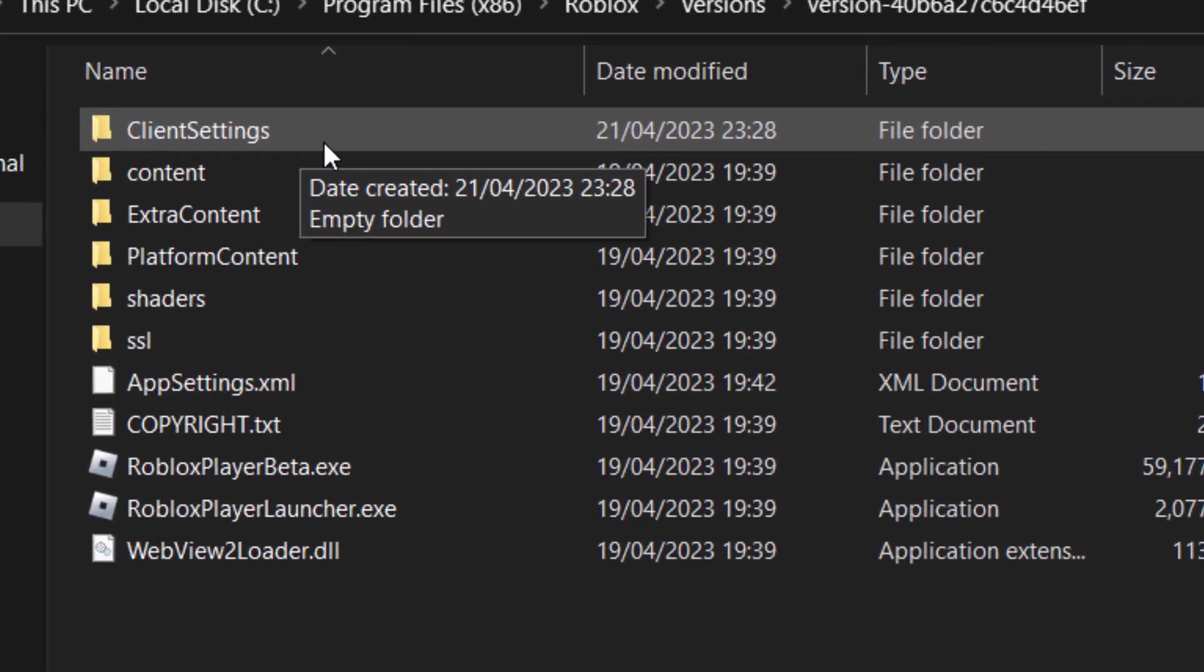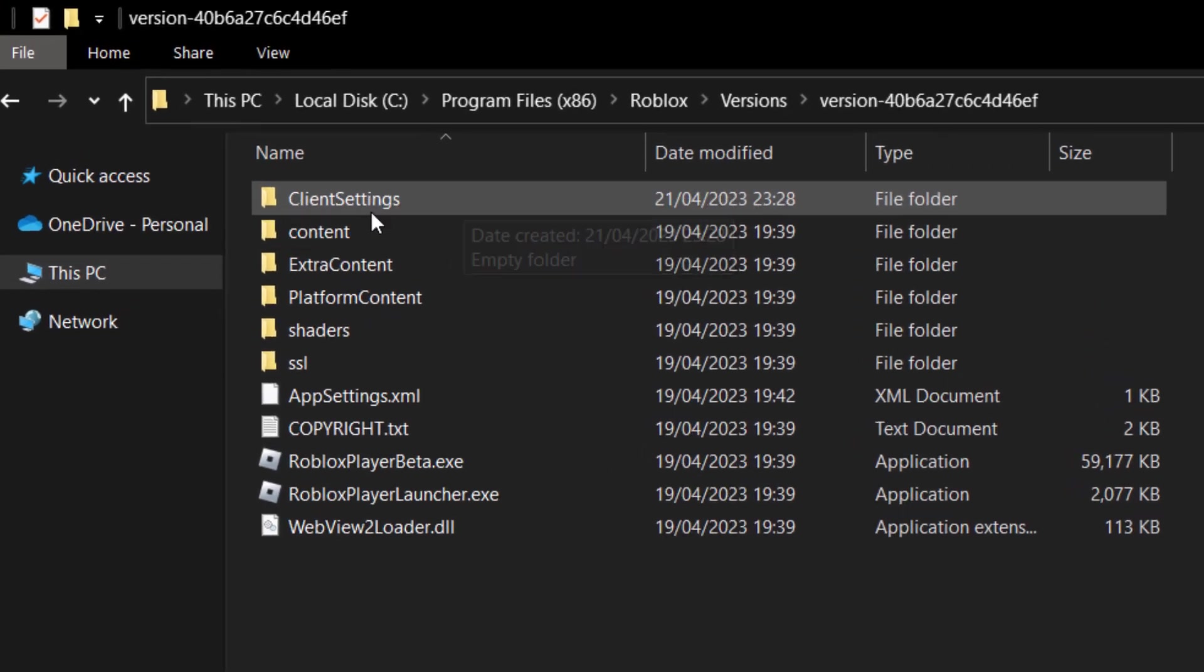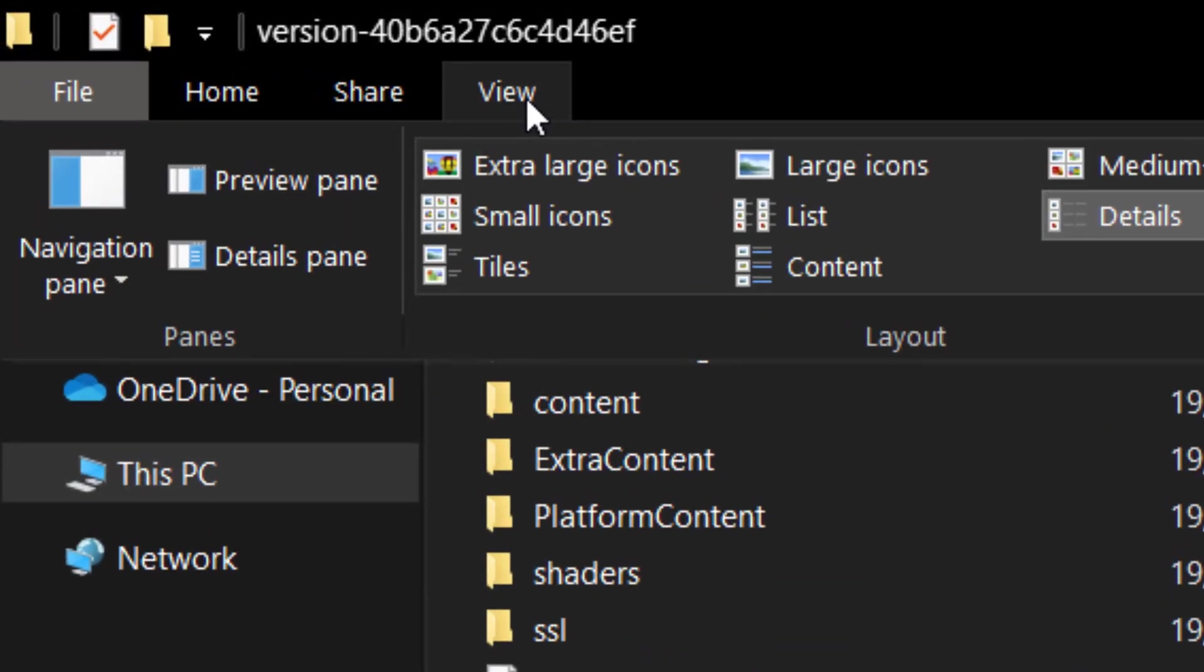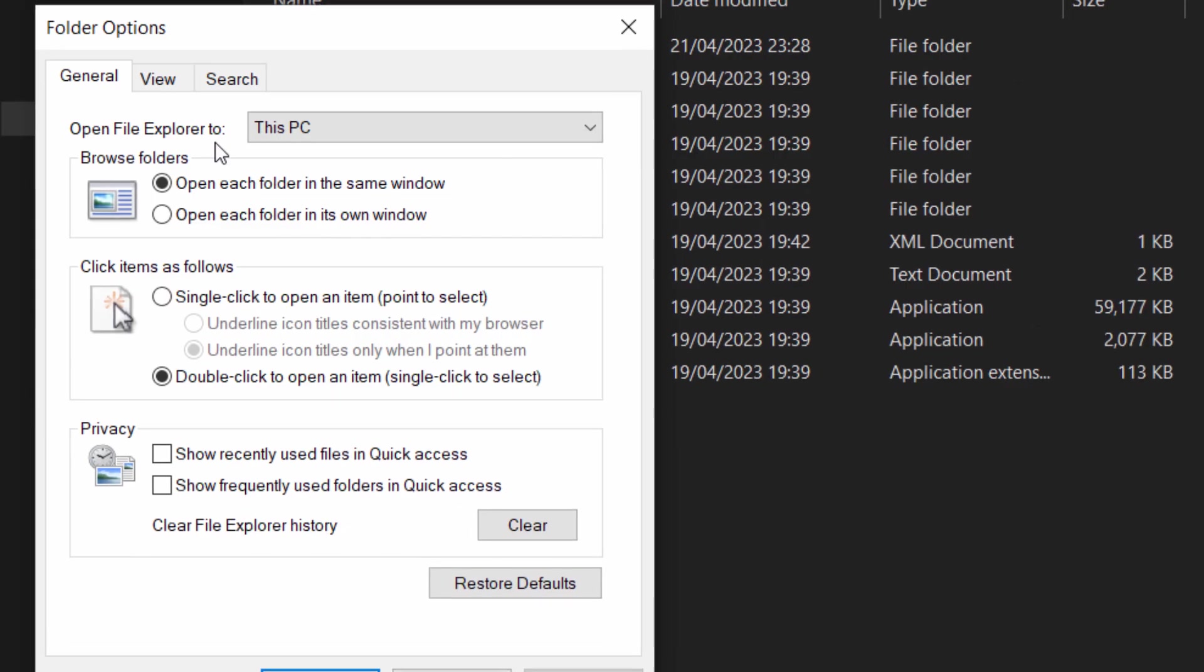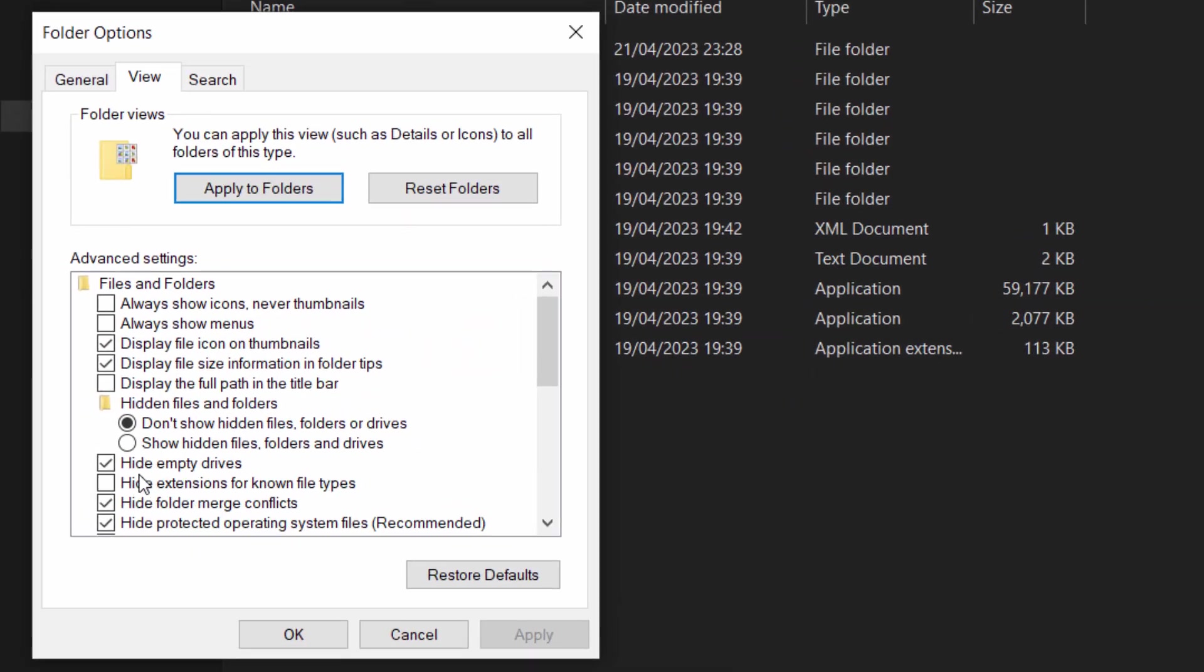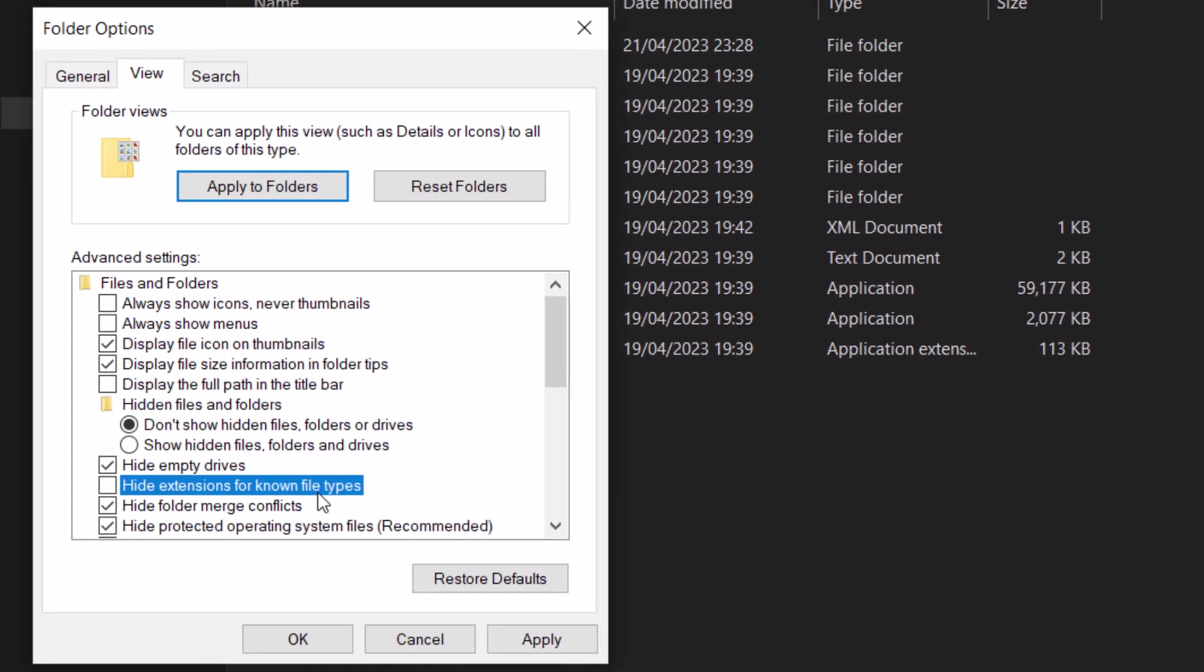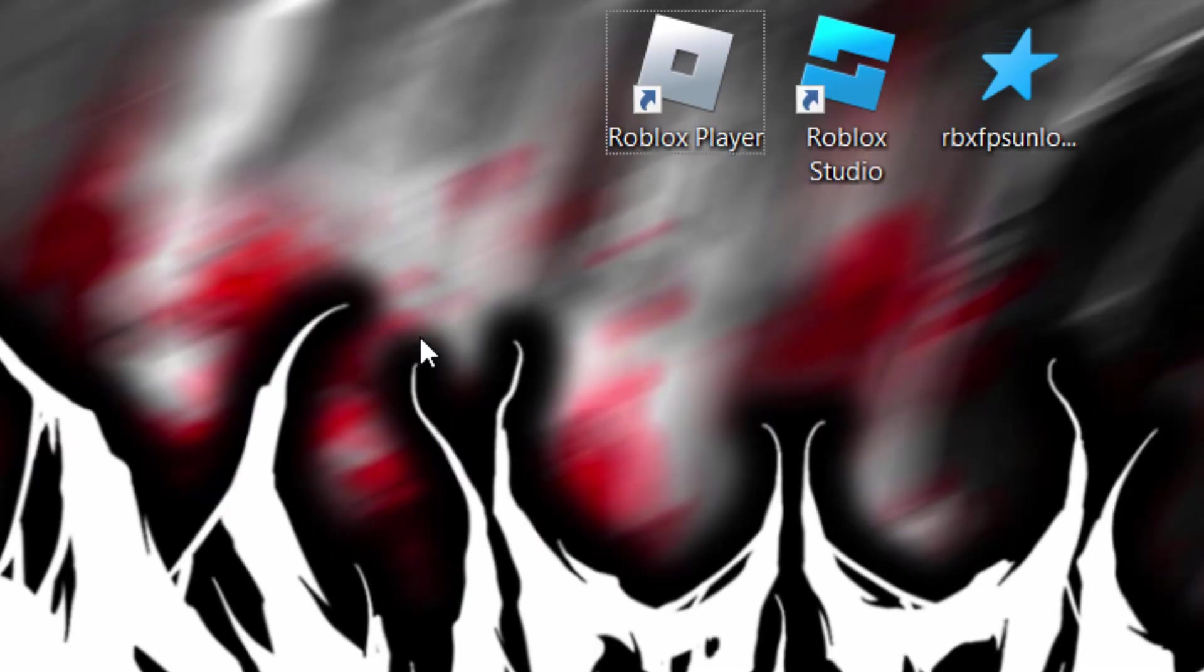Now we're going to go into the folder in a second. First of all we need to create a text file. What I would recommend doing is going on view at the top. Click on options and then click on view again. Make sure this option is disabled where it says hide extensions for known file types. Turn that off because we need to rename our text file.